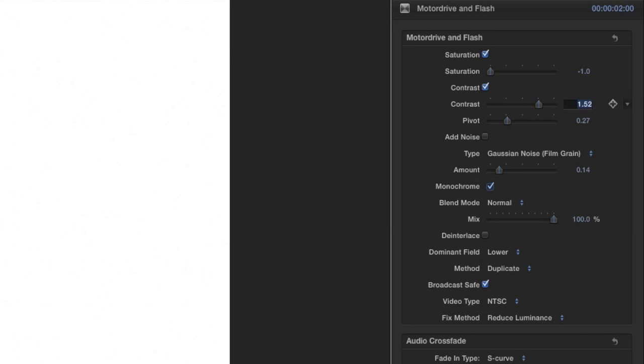You can adjust the contrast and saturation, add noise, and click the broadcast safe checkbox to ensure your levels are safe.